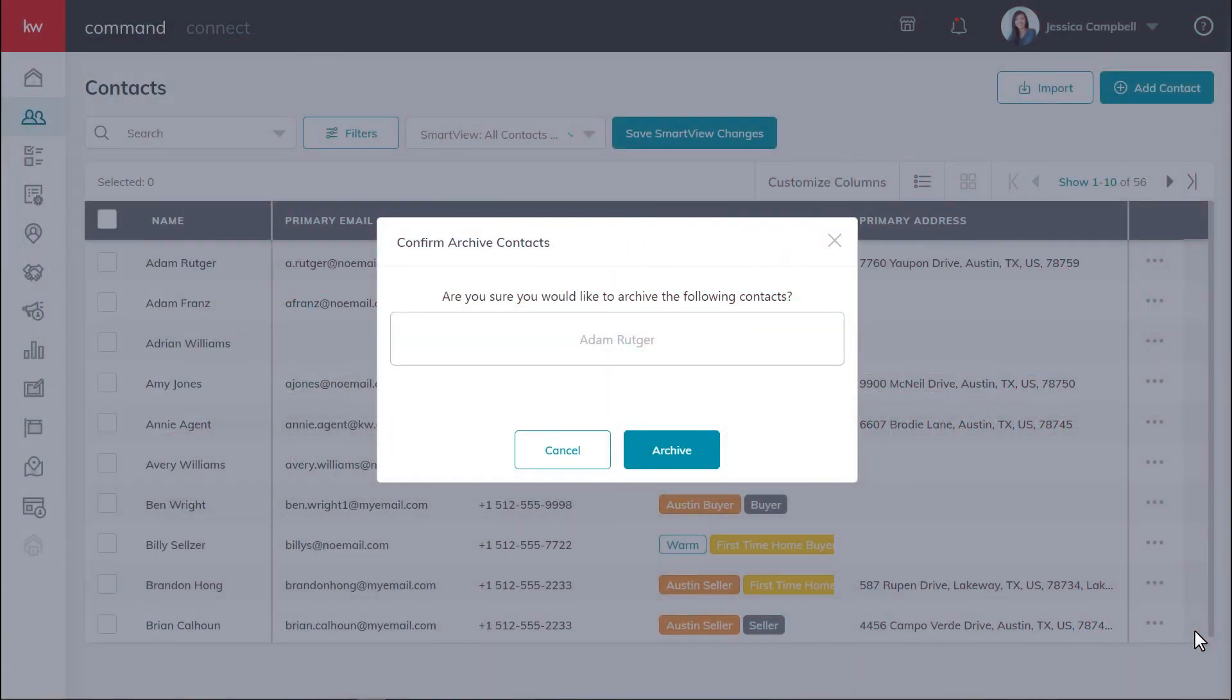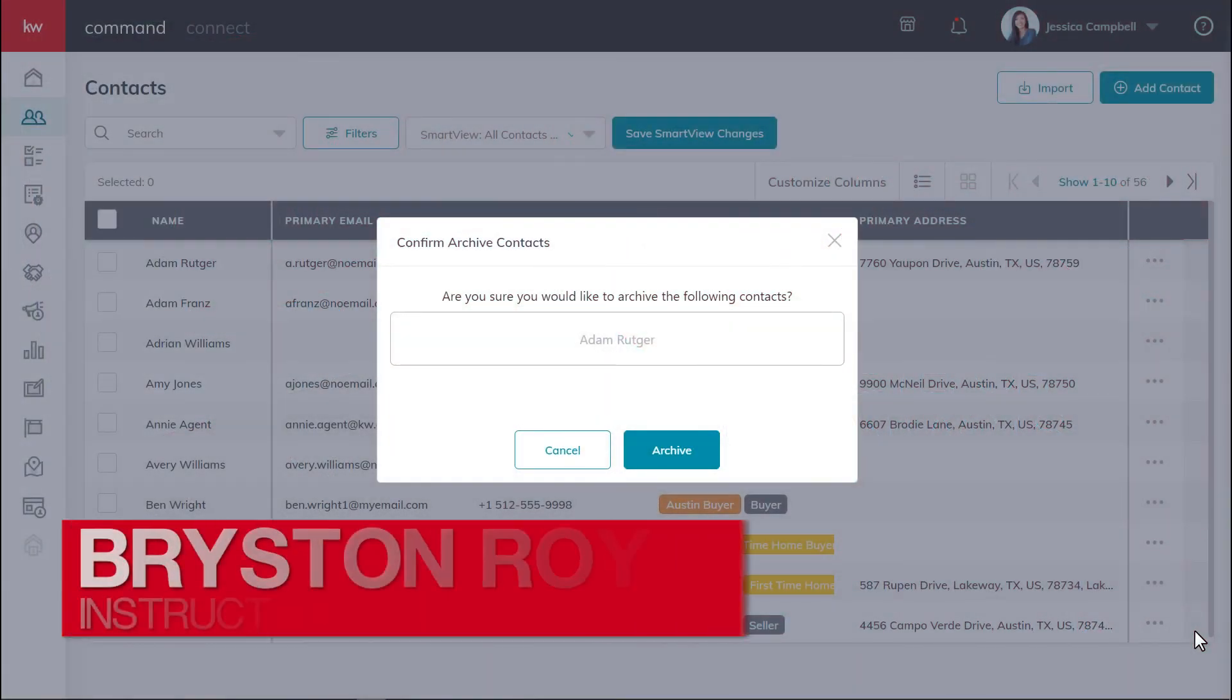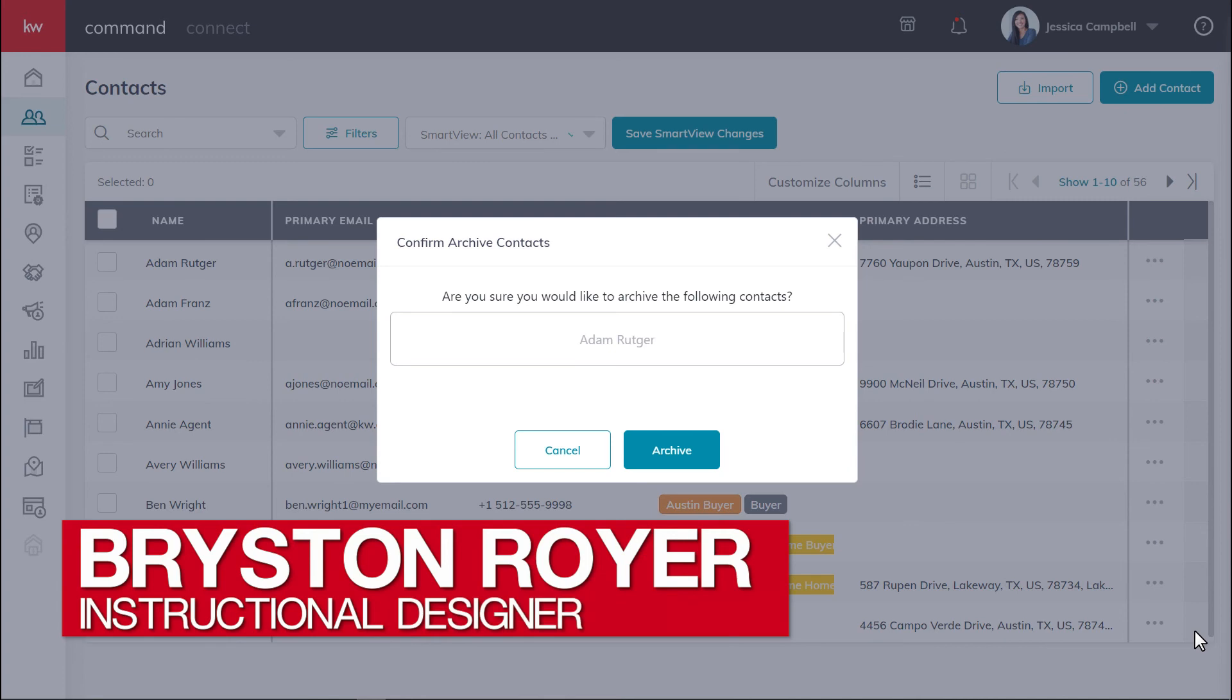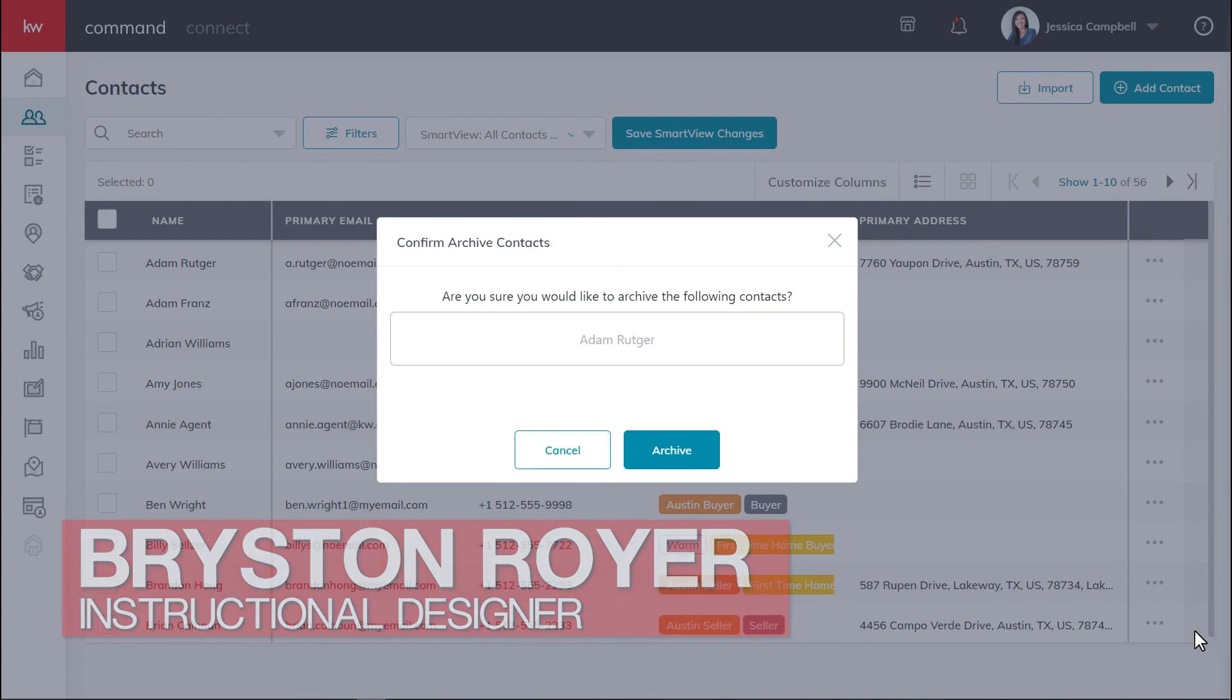Hey there, Keller Williams. This is Bryston from KWU, and today we'll be learning how to archive, delete, and restore contacts in command.